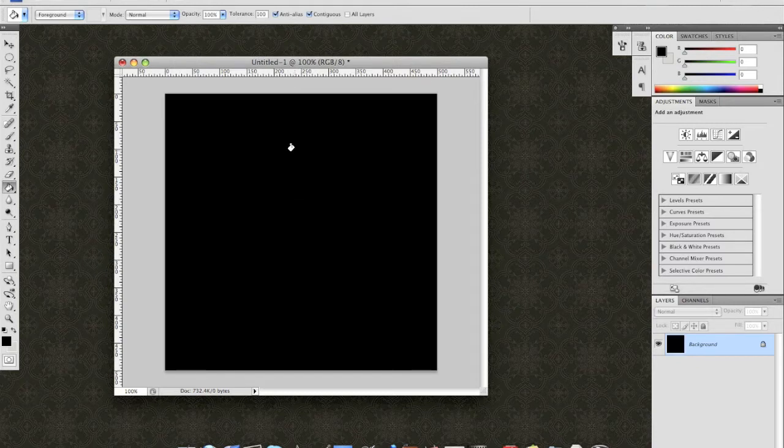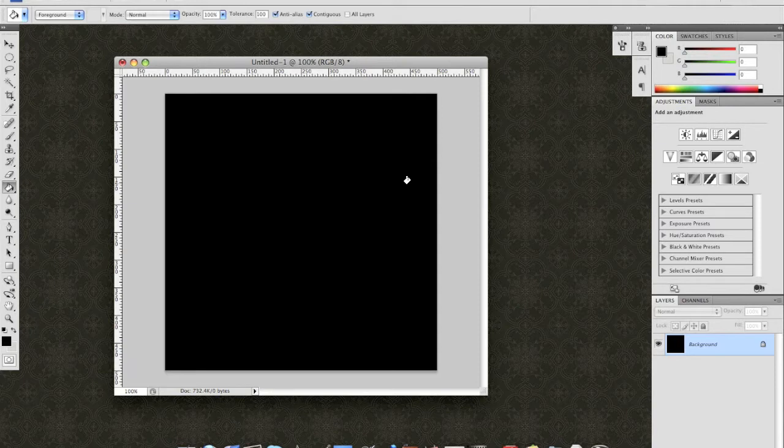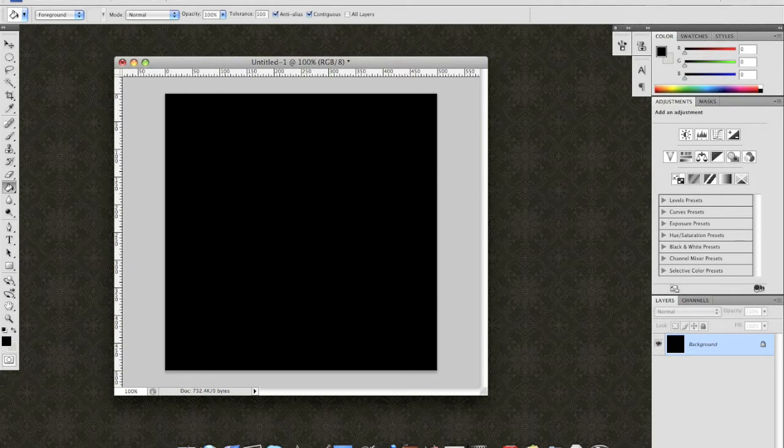Create a new canvas. I did 500 by 500 as a sample, as I usually do. You can go bigger, as always. Just keep in mind, you're going to have to increase your numbers, like your spatter levels. I'll point that out later.